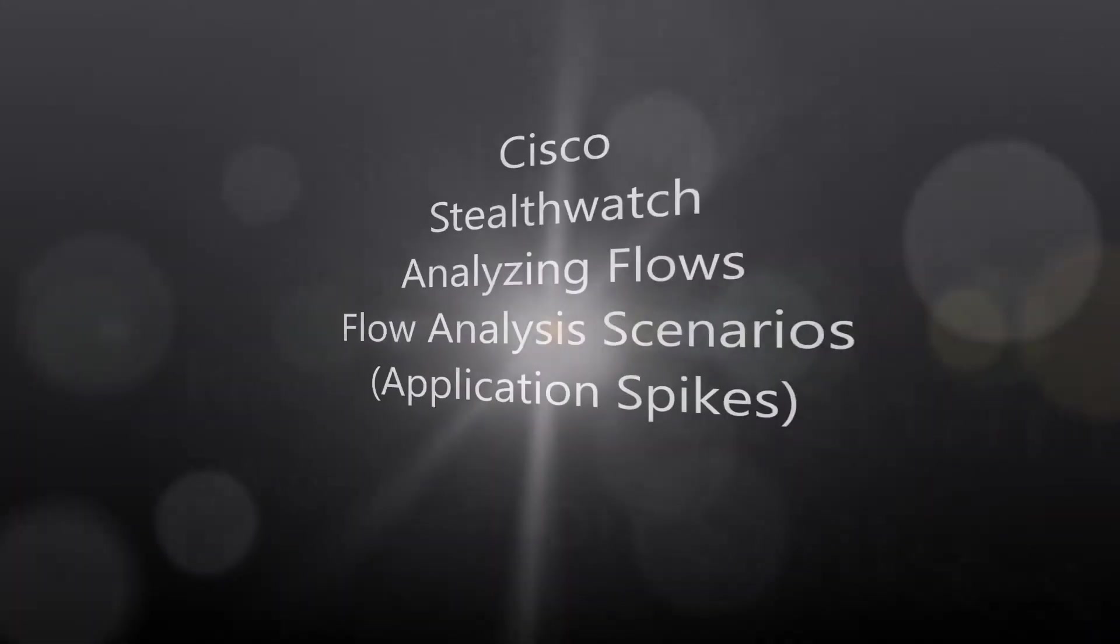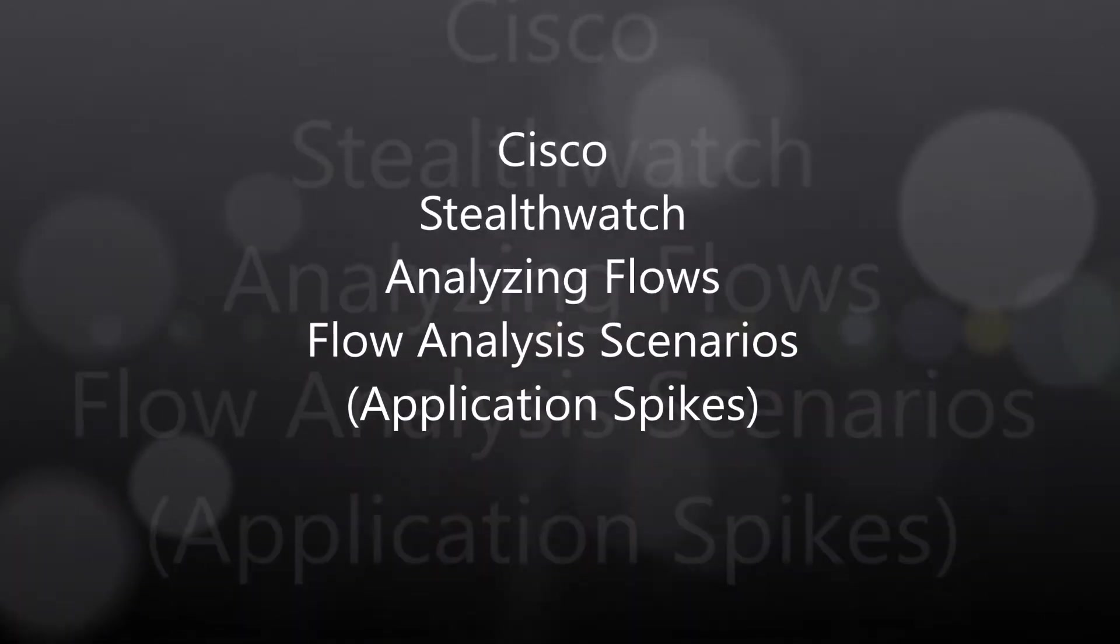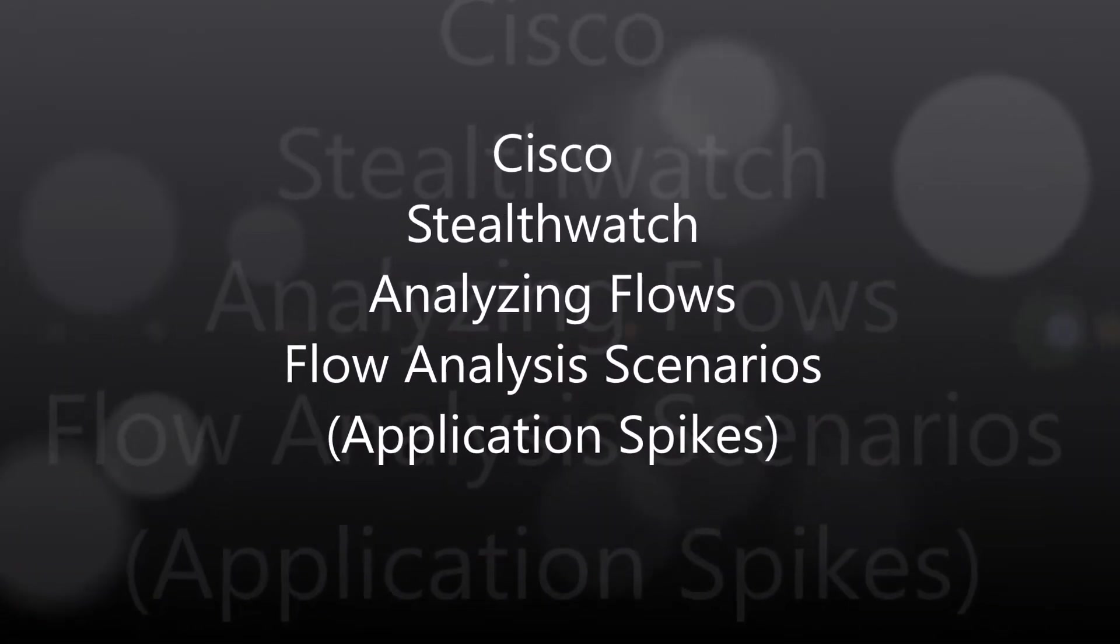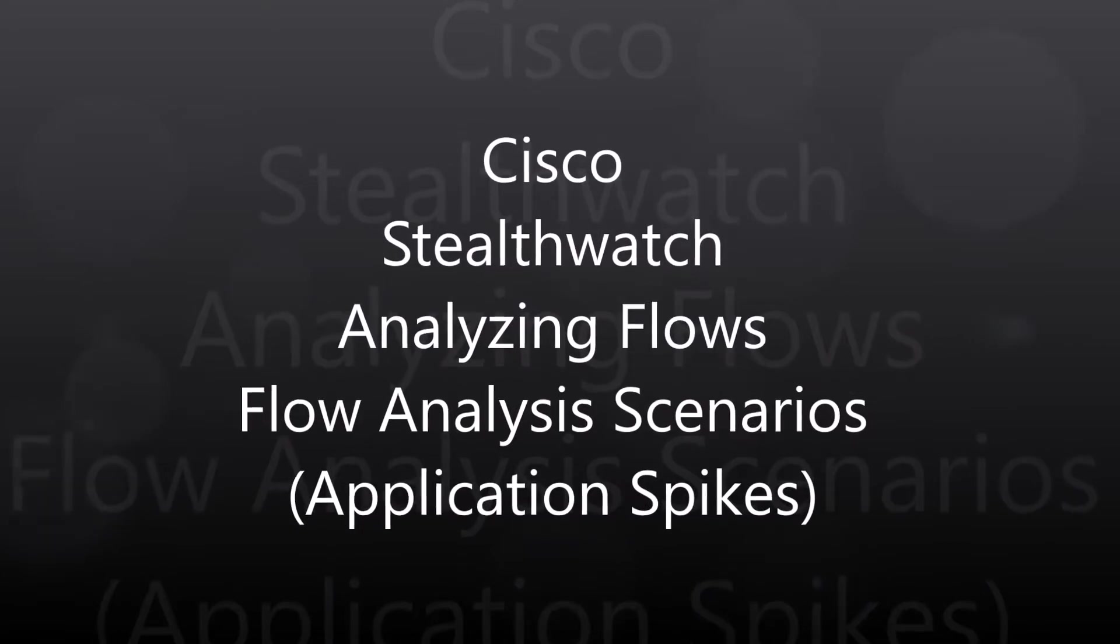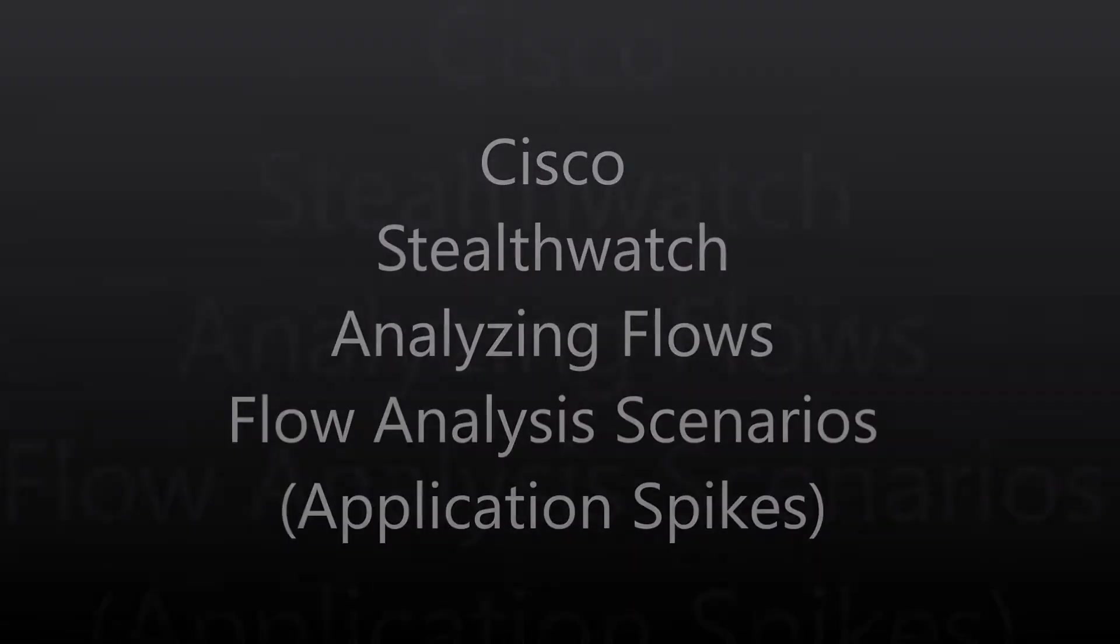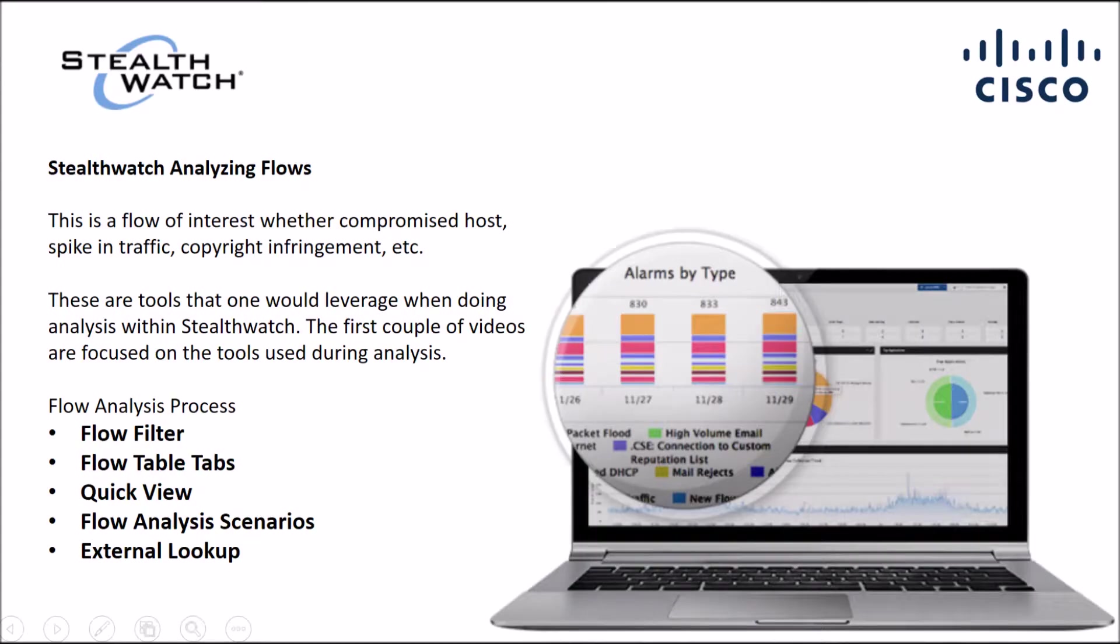All right folks, here we go analyzing flows. This time we're going to look at application spikes. I'm going to give you a couple examples.